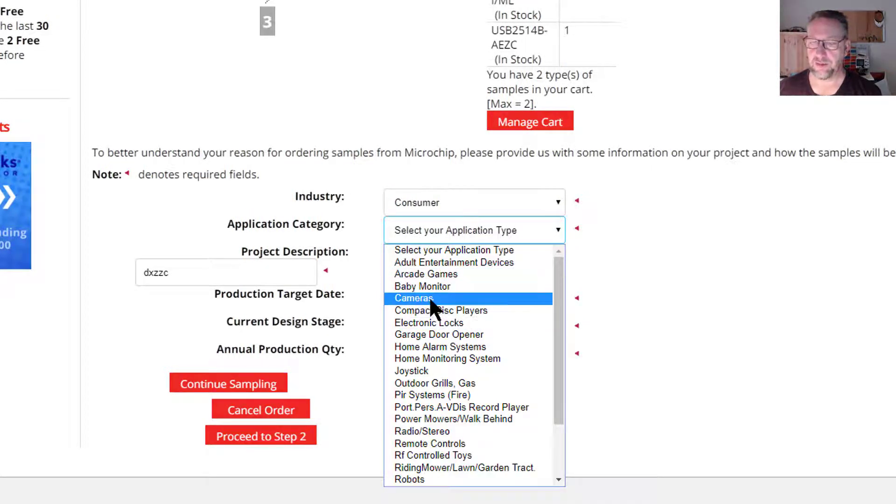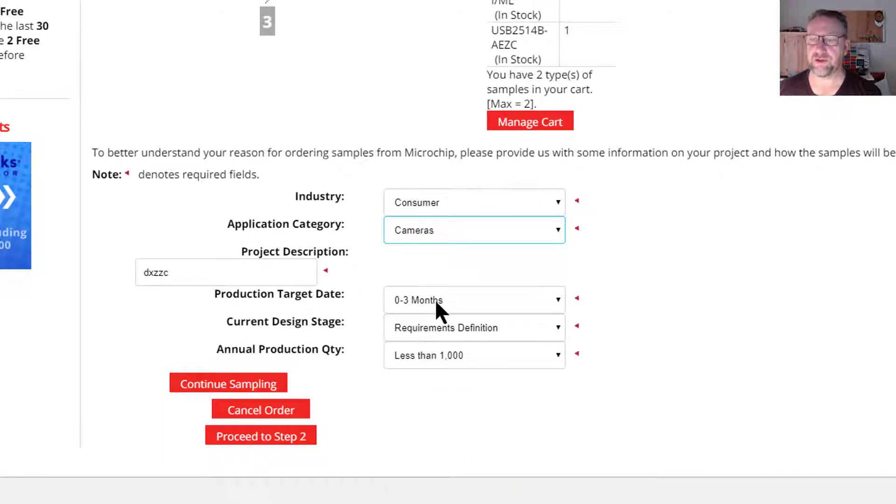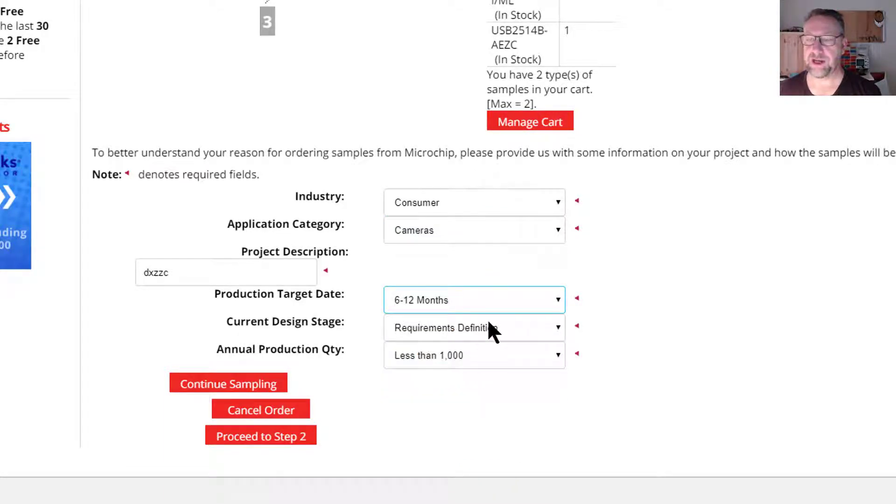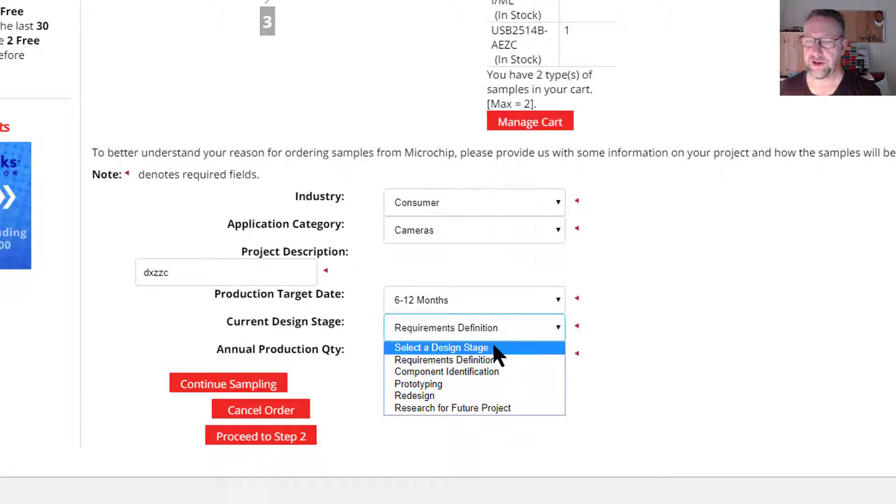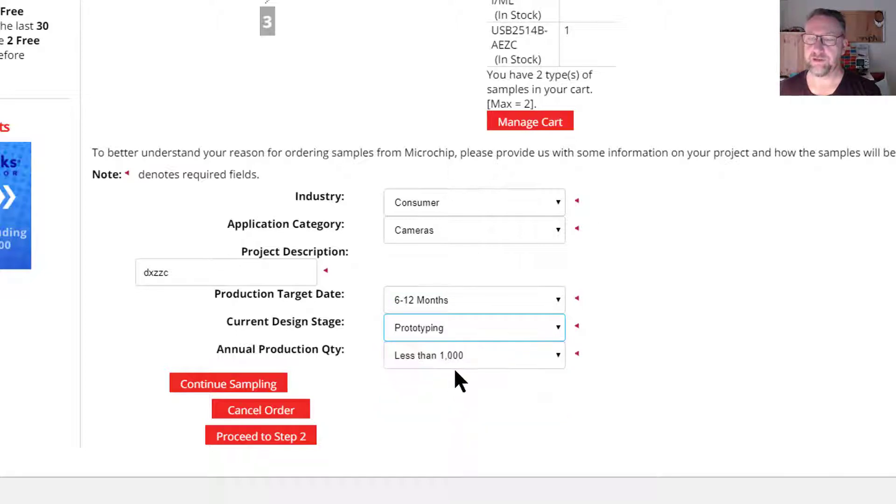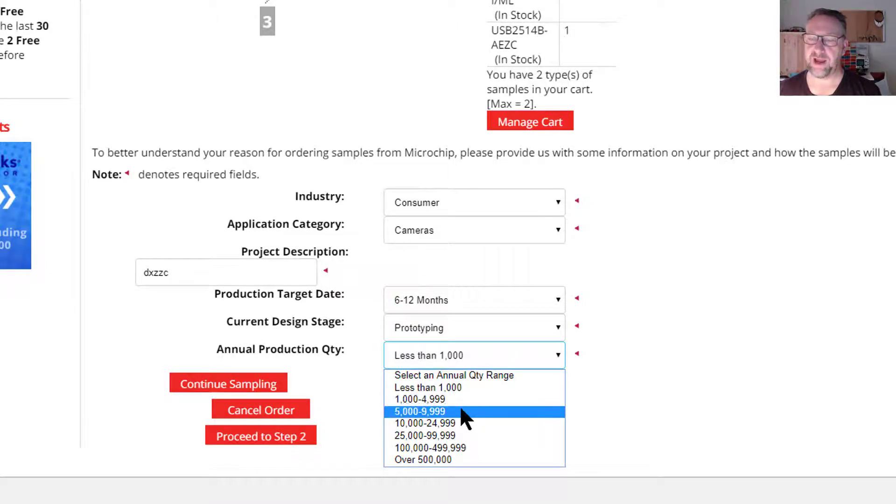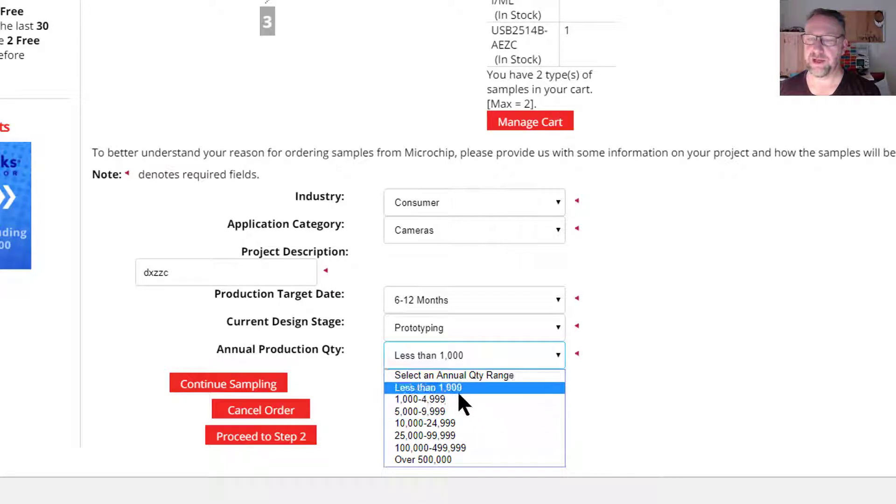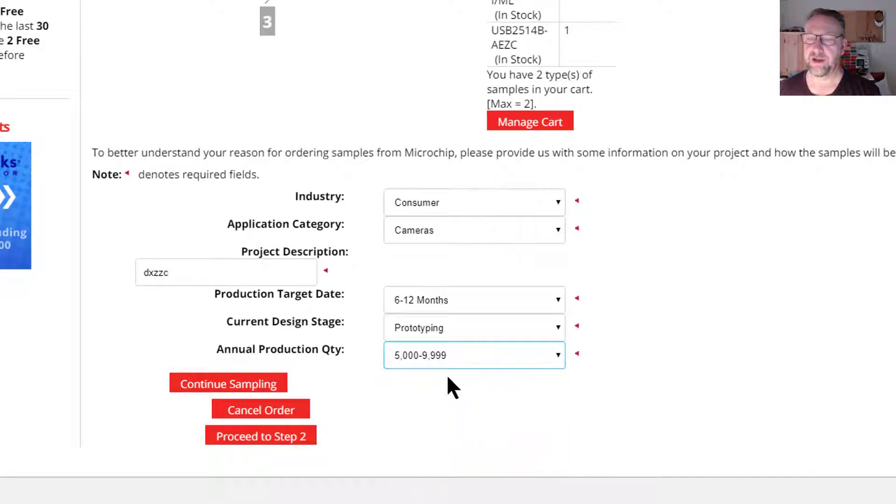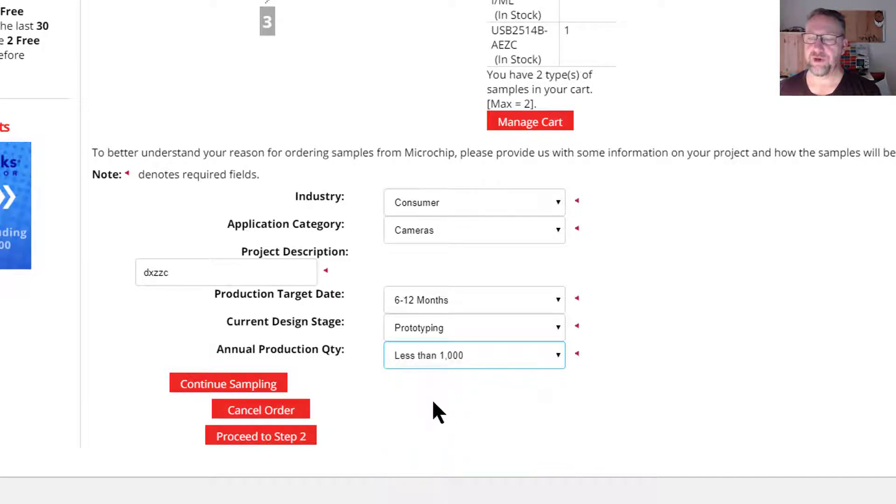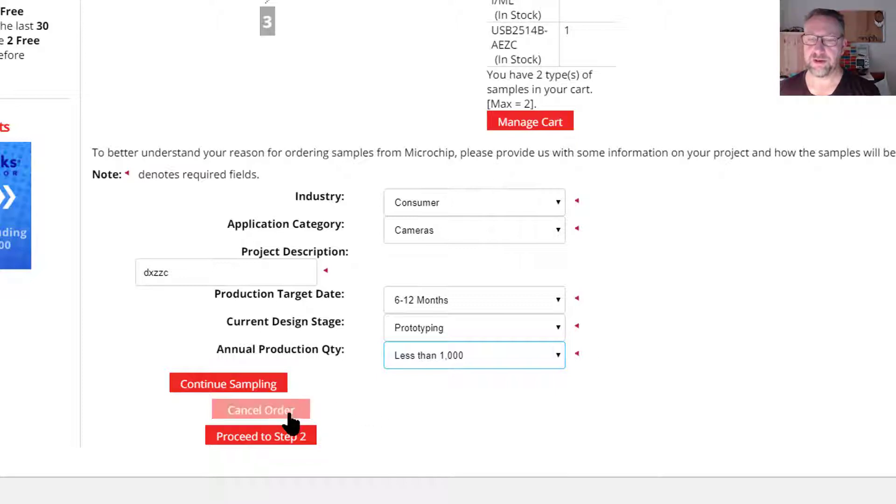I like working with cameras, so we'll do cameras. How long are you going to take before you get this to market? At what stage are you up to? And roughly how many do you think that you'll be making per year? Even if you choose really small amounts, it doesn't seem to change whether they'll send it to you or not.